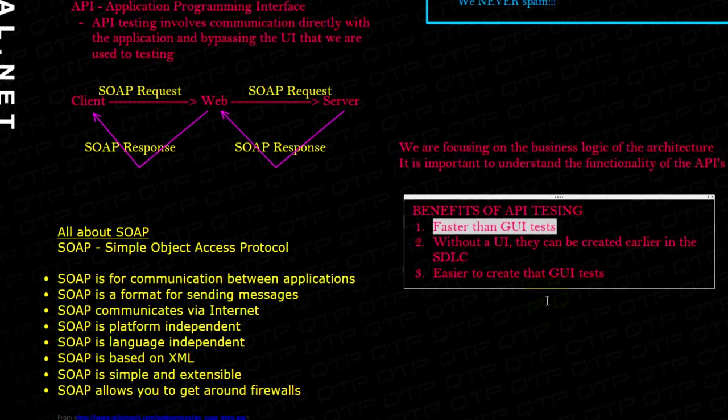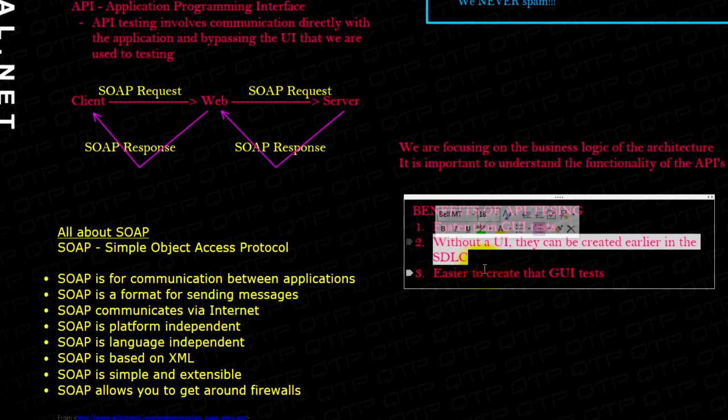The other great benefit of API testing is that they can be created without the UI. They can be done earlier in the SDLC.